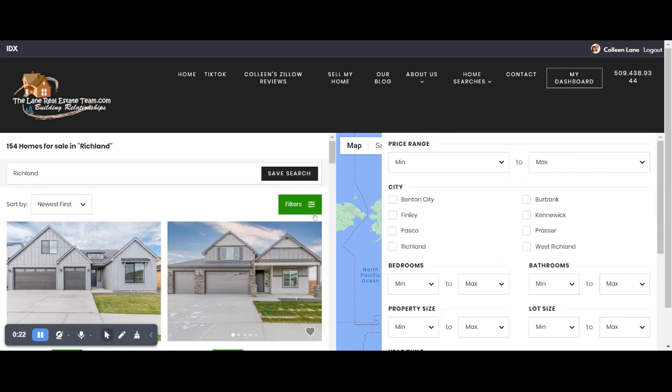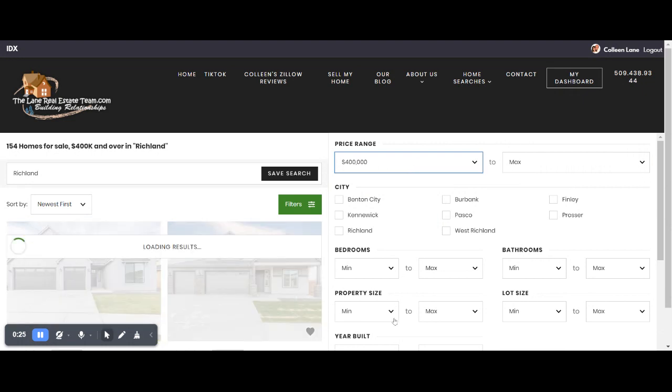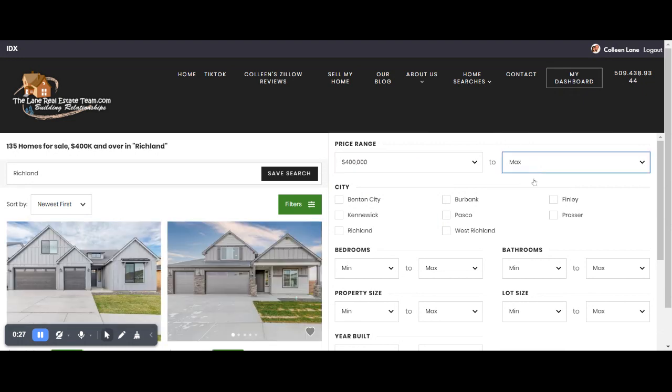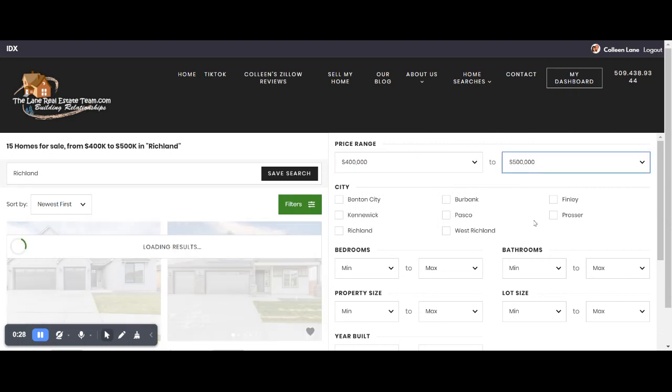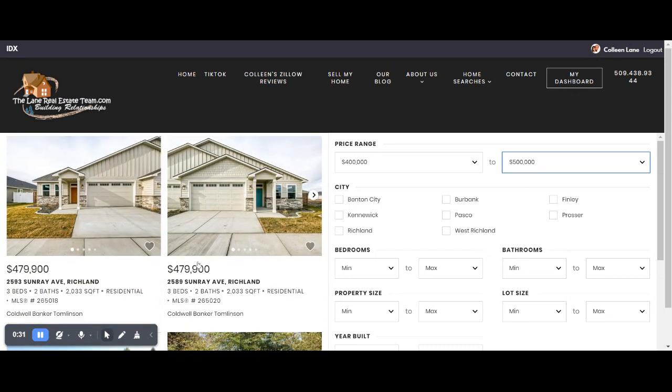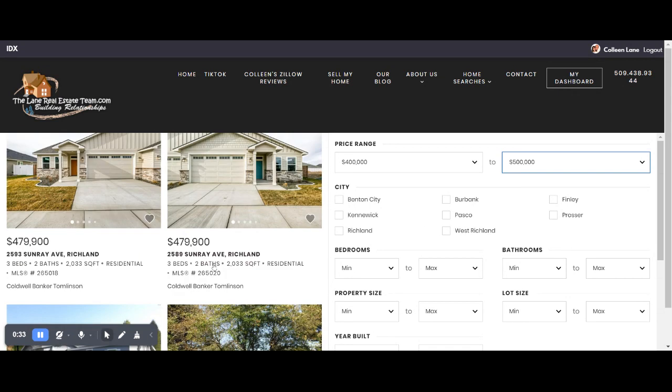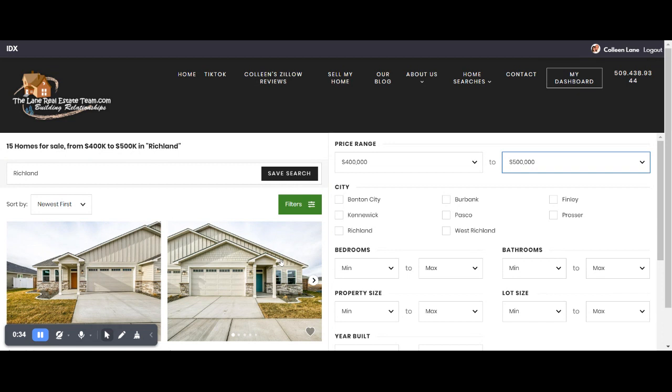You can hit filters and I'm just going to keep it really simple and go between 400,000 and 500,000. And then right down here you'll see all the homes that meet that criteria.